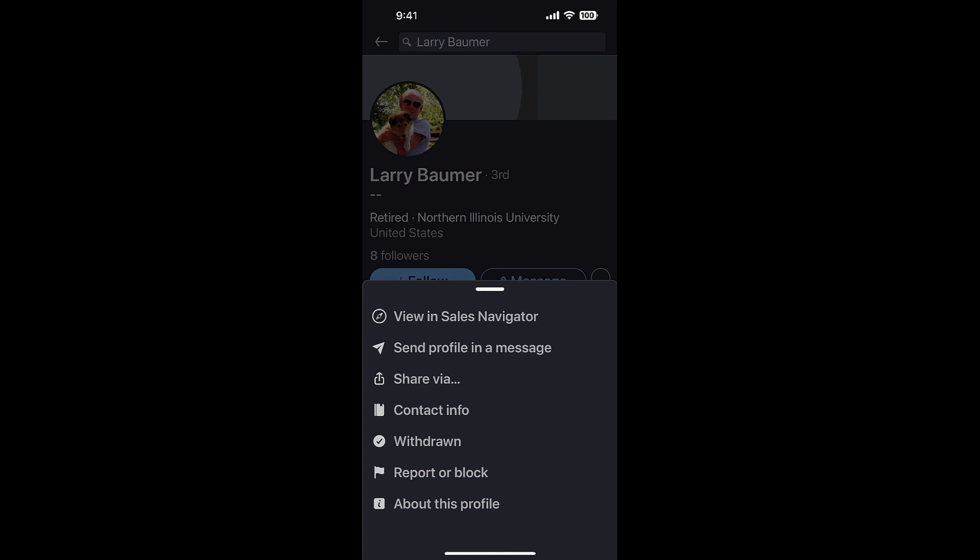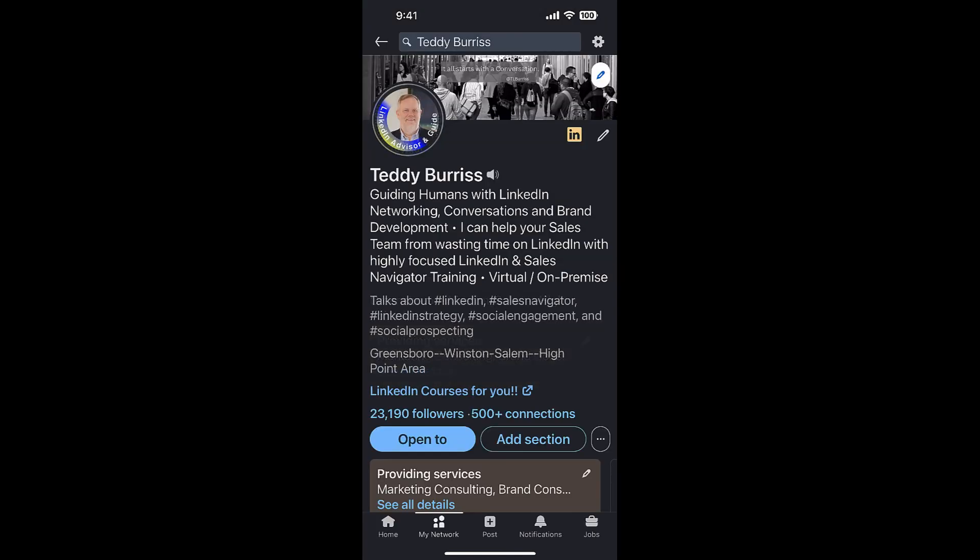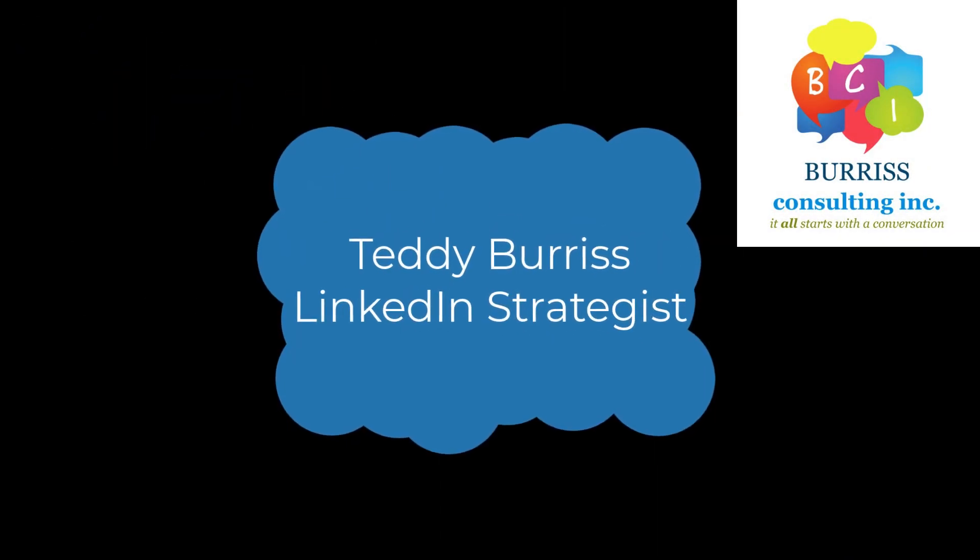I'm Teddy, your LinkedIn Sales Navigator guy. I hope this is helpful for you.